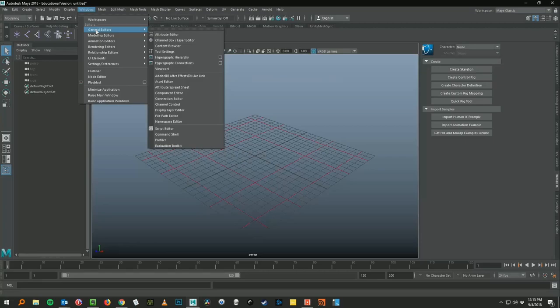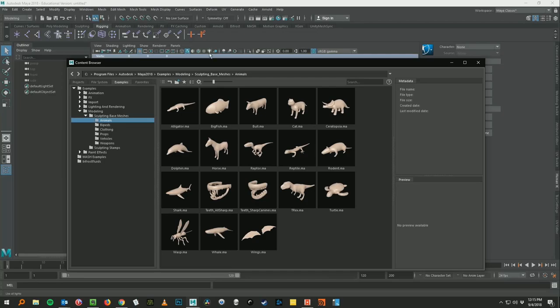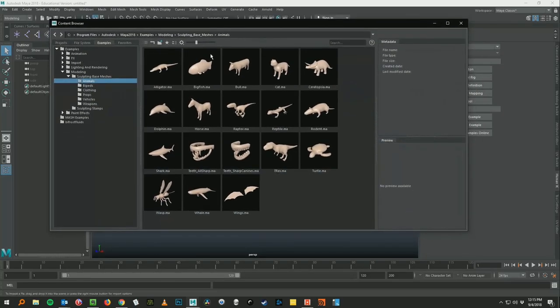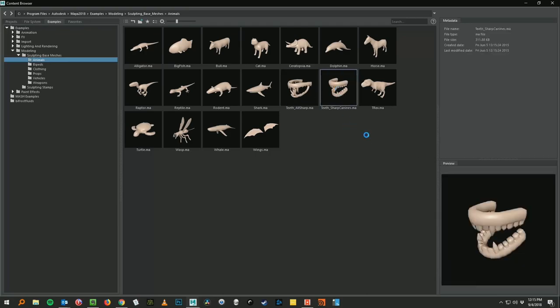I'm going to go into Windows, General Editors, Content Browser. Which one should I pick? What animal should I pick here? Dinosaur. Teeth. I heard teeth.